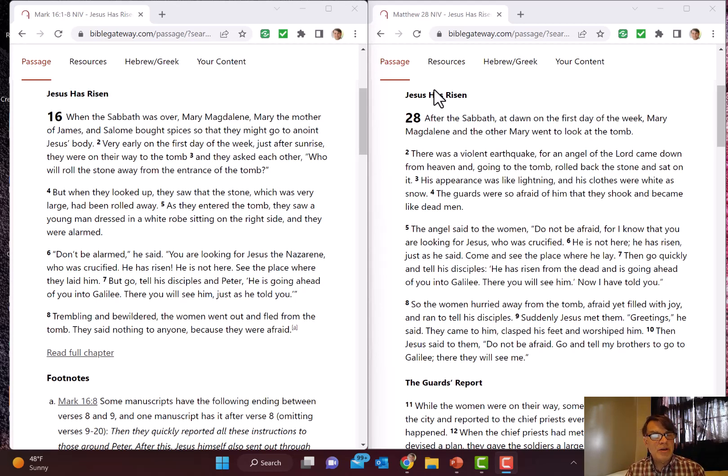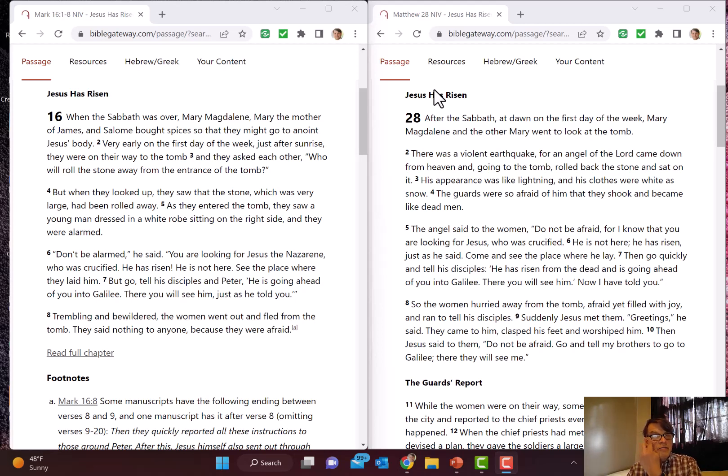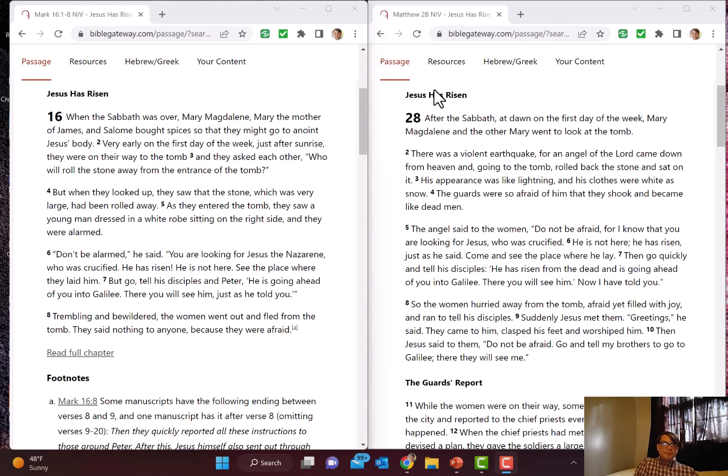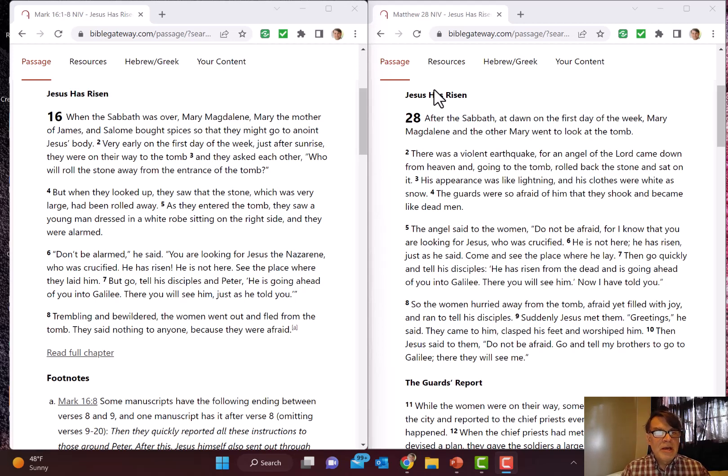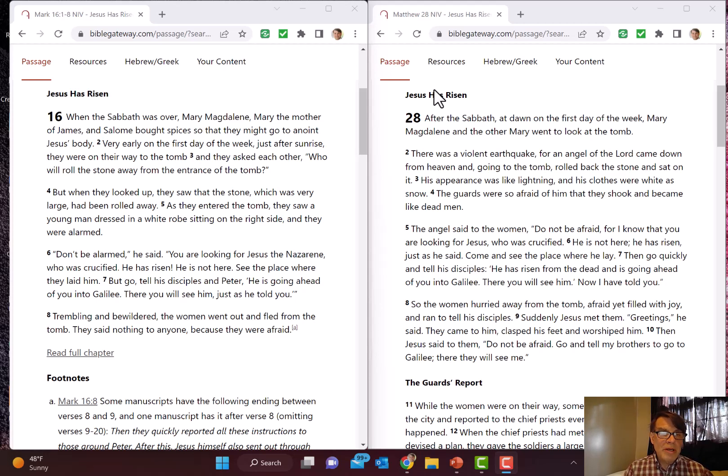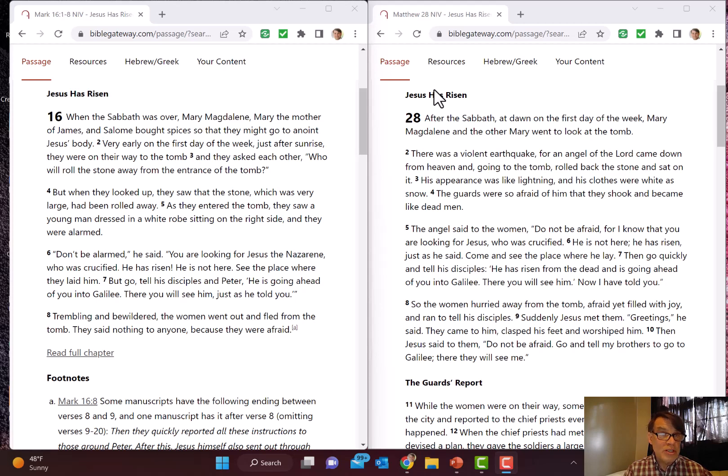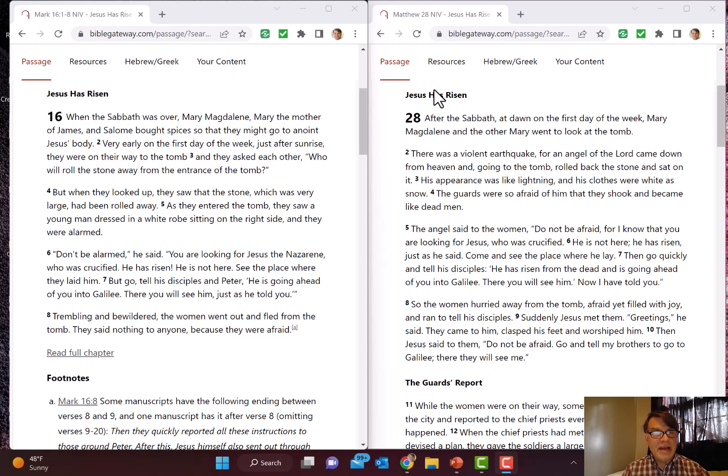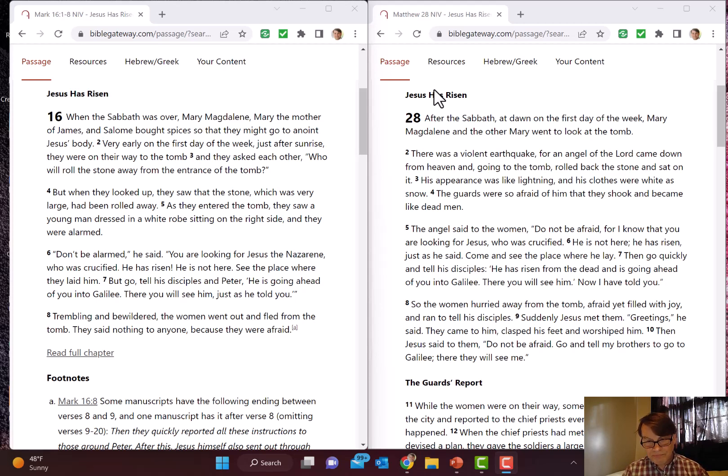If you're looking at the video, I have Bible Gateway up. I have the NIV of Mark 16 on the left and the NIV of Matthew 28 on the right. I want to do a little bit of comparison as we go through. I only have Mark 16:1-8 up on the left because the overwhelming majority of scholars think that's all we have. But anyway, Matthew 28.